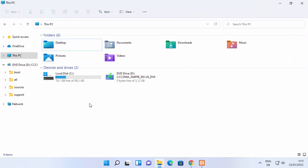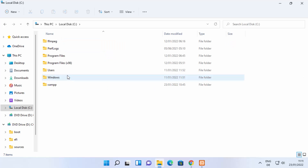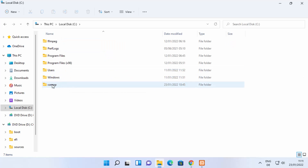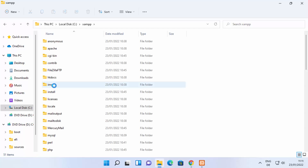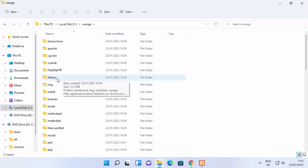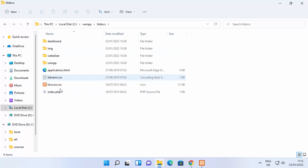Now we need to go to the location where we have installed XAMPP. By default it's installed in the C directory, so go to your C drive and then go inside the xampp folder. From there, navigate into the htdocs folder.